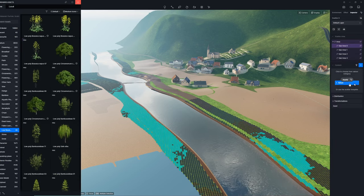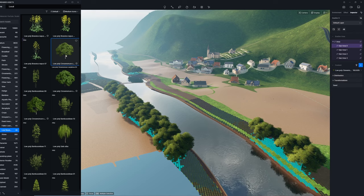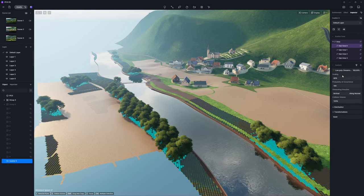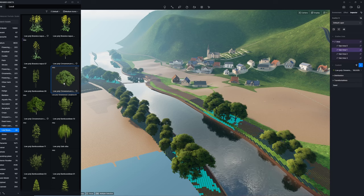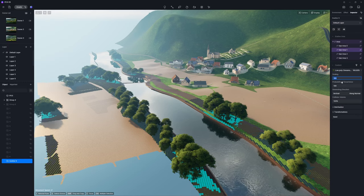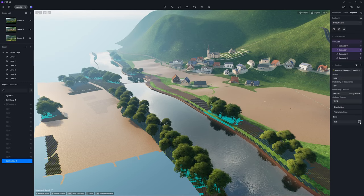Now, you can scatter different plants from D5 Asset Library within each sub-area. Adjust the scaling parameter to tweak the size of the plant model and click on the seed icon to swiftly refresh the vegetation layout.